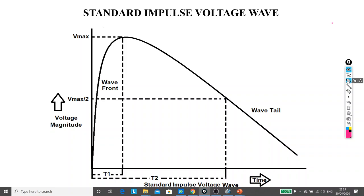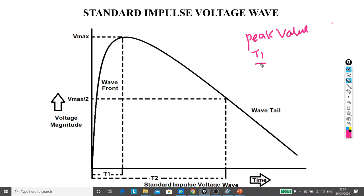This figure shows the standard impulse voltage waveform. If you observe this waveform, it is specified by three parameters: mainly the peak value, then the rise time T1, and the time to decay to half of the peak value on the wave tail — from the zero value to the peak, and from the peak to half of the peak value on the wave tail. That duration is T2. So a standard impulse voltage wave is always specified by these three parameters: peak value, rise time, and time to decay to half of the peak value. For example, 1.2 by 50 microsecond.